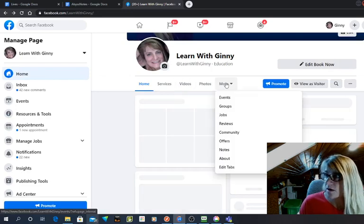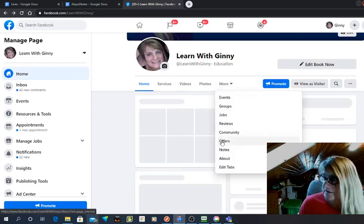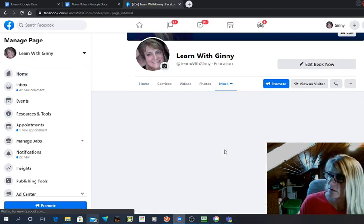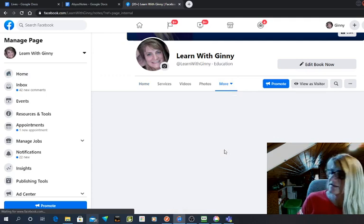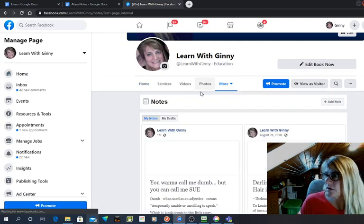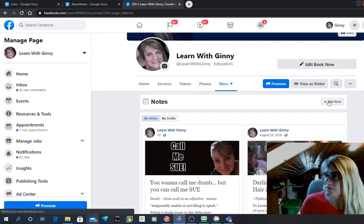Under more, you will see notes. And then it's all the same. You just create a note and add a new note, edit your current notes, whatever.